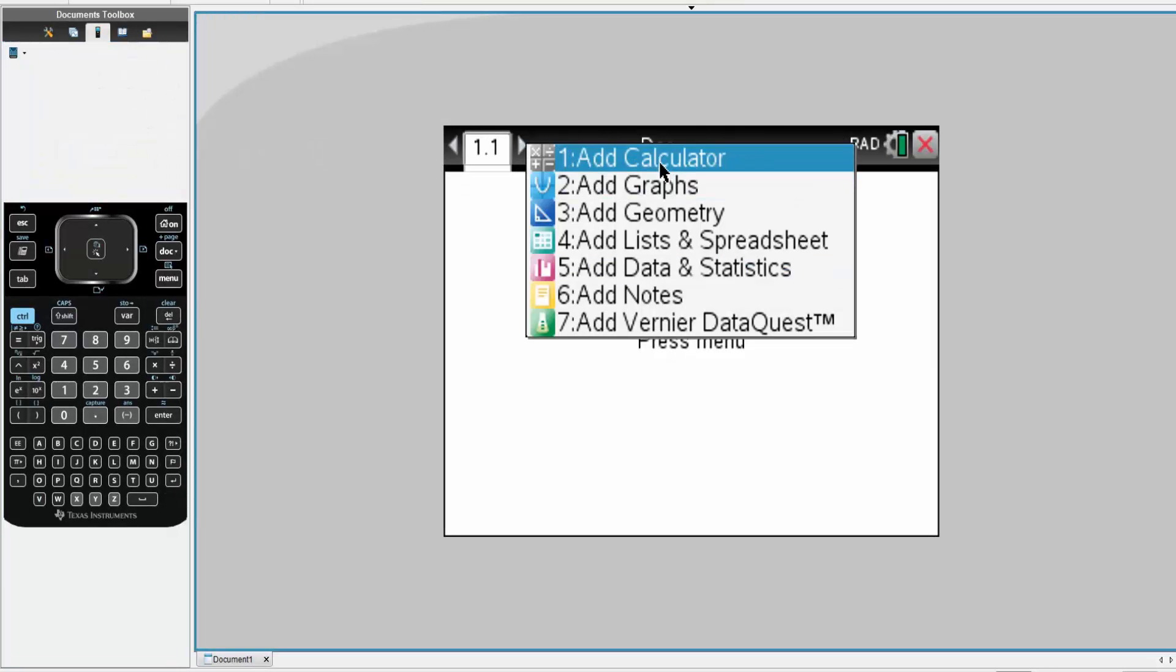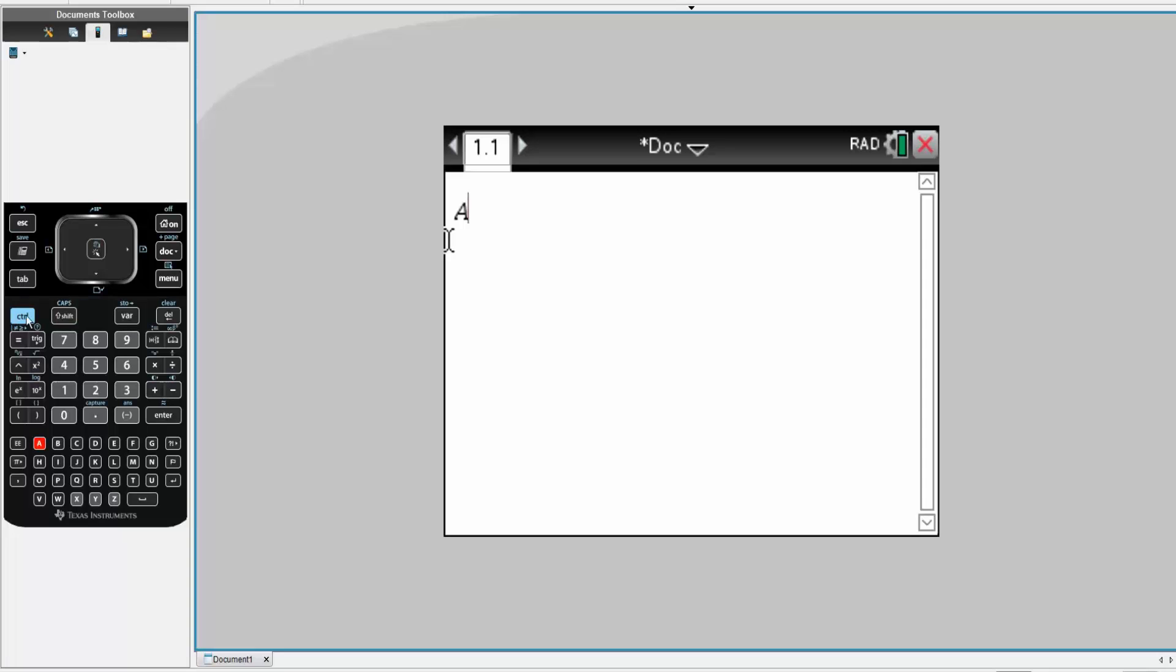We'll add calculator. The first step is to write down our data set. So A, control, this icon right here. Then we hit control, the squiggly icon right here.